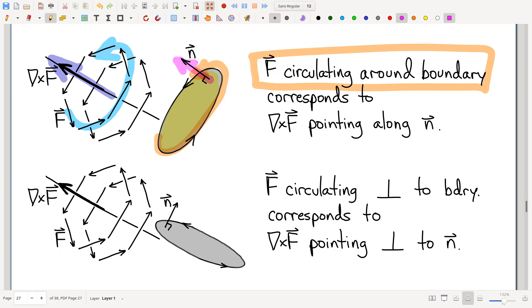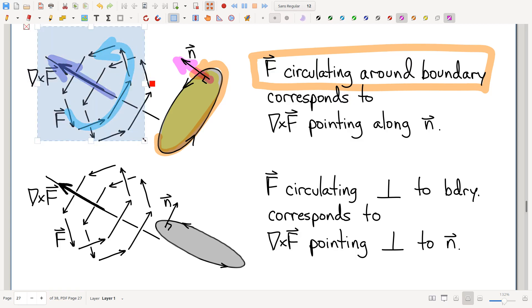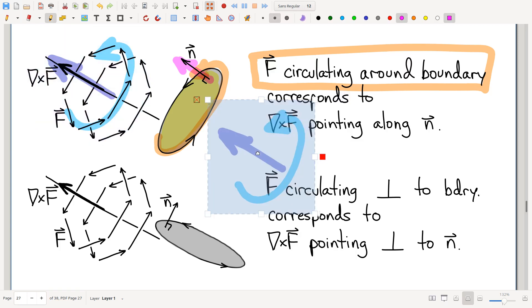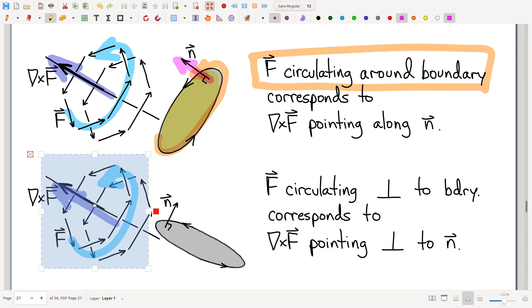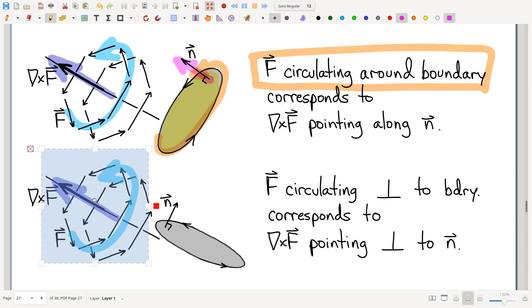What does this have to do with curl and the normal vector? Notice just from the geometry that the way this fluid is circulating lines up perfectly with how the curl vector is parallel to the normal vector. So if you're interested in fluid circulating around the boundary, you can see how much they are going along with each other by looking at to what extent the curl and the normal vector are pointing in the same direction — and of course, that's what a dot product does.